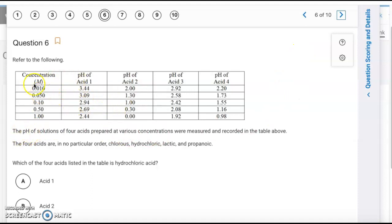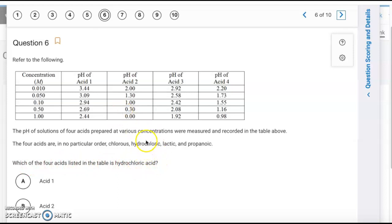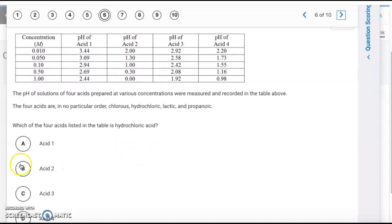Question 6: We have a table with four acids — chlorous, hydrochloric, lactic, and propanoic. The only strong acid is hydrochloric, so its [H⁺] equals its concentration, and the pH equals the negative log of the concentration directly. Negative log of 0.01 is 2, negative log of 0.1 is 1, negative log of 1 is 0 — acid number 2 matches up. The answer is B.